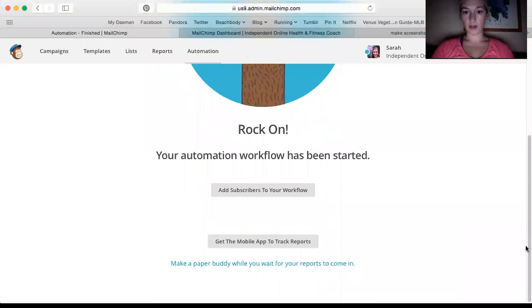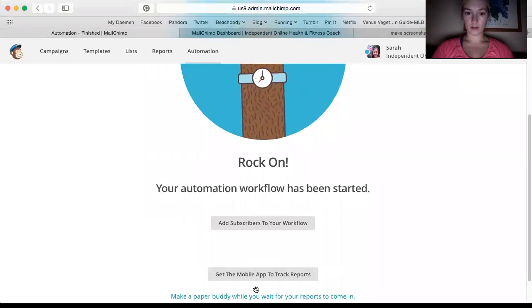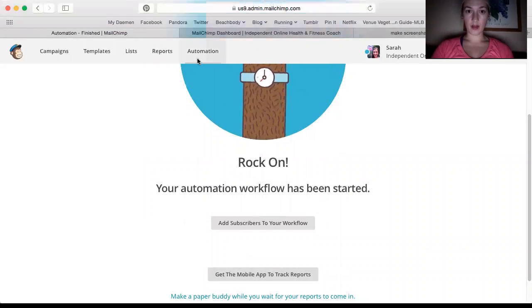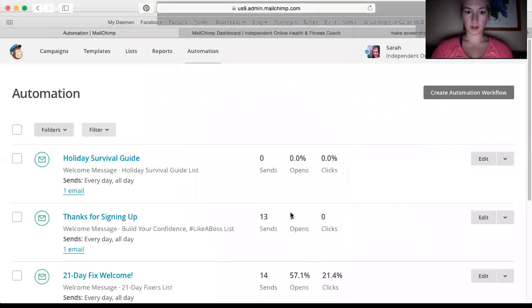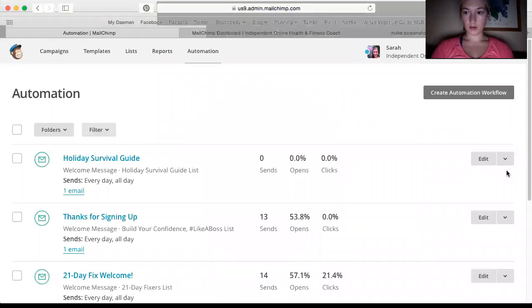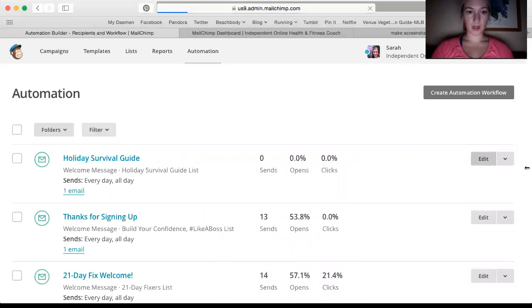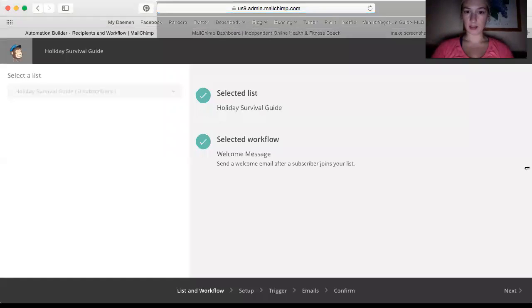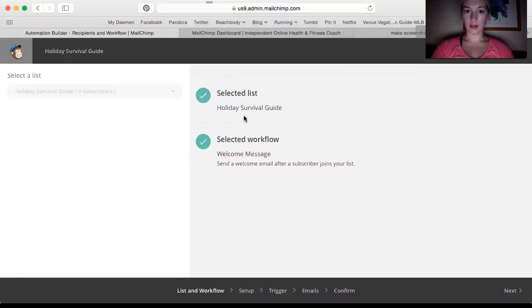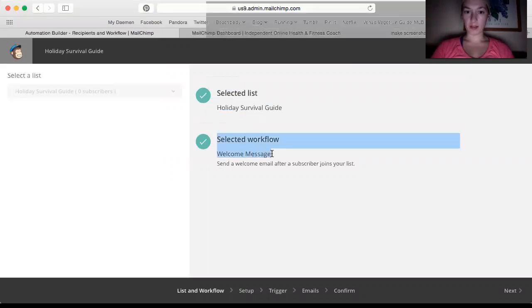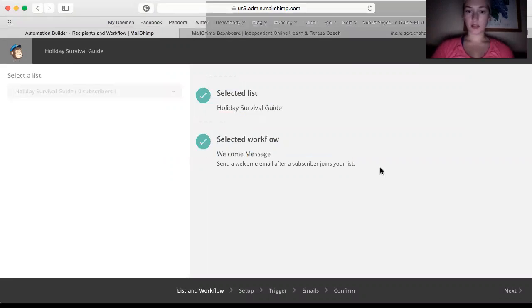And I can say start workflow. So now what I can do is go back to automation and check on that. So I want to make sure that I set up the trigger right. So it says selected list, holiday survival guide, selected workflow, welcome message. Send a welcome email after subscriber joins your list. So that's exactly what I wanted.